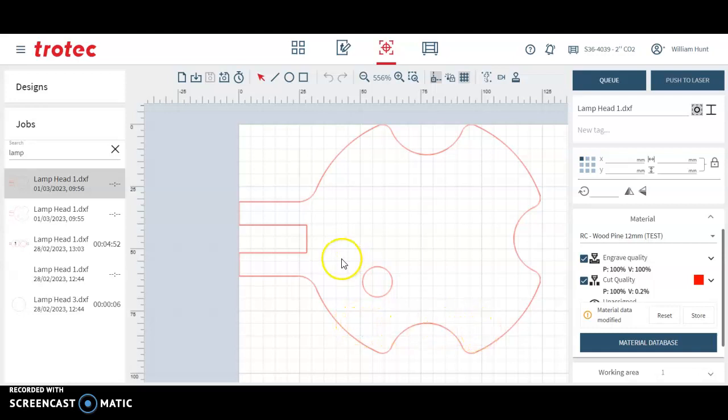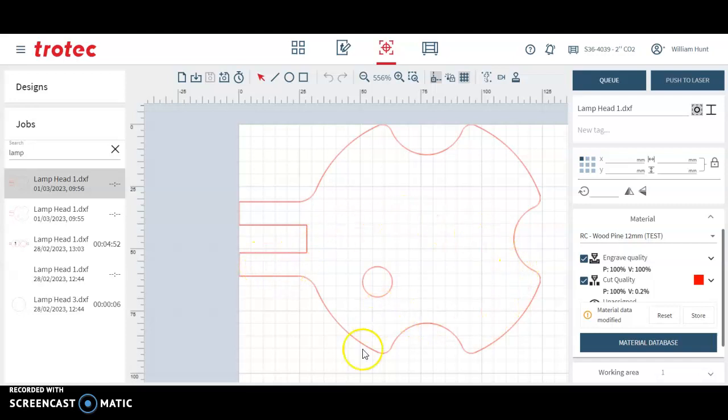This video is going to cover using Trotex Ruby. Ruby is the software for preparing our laser cut files.